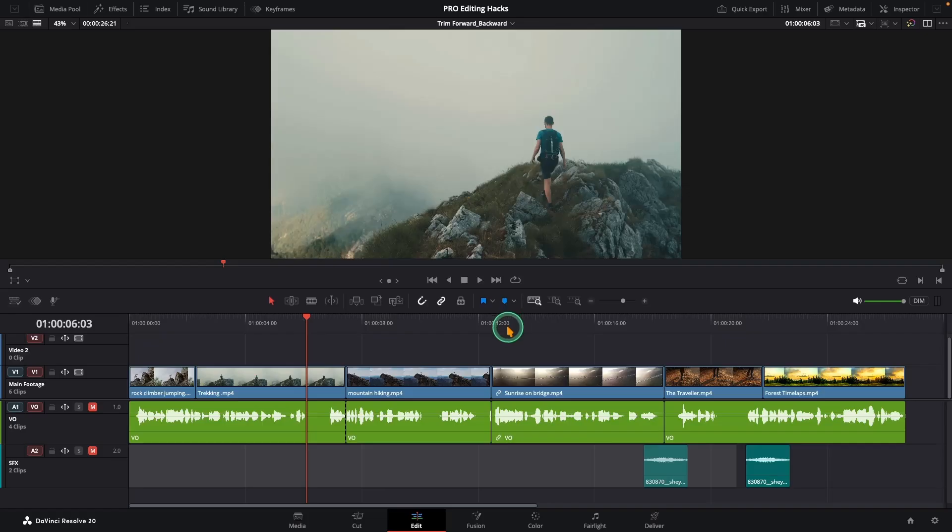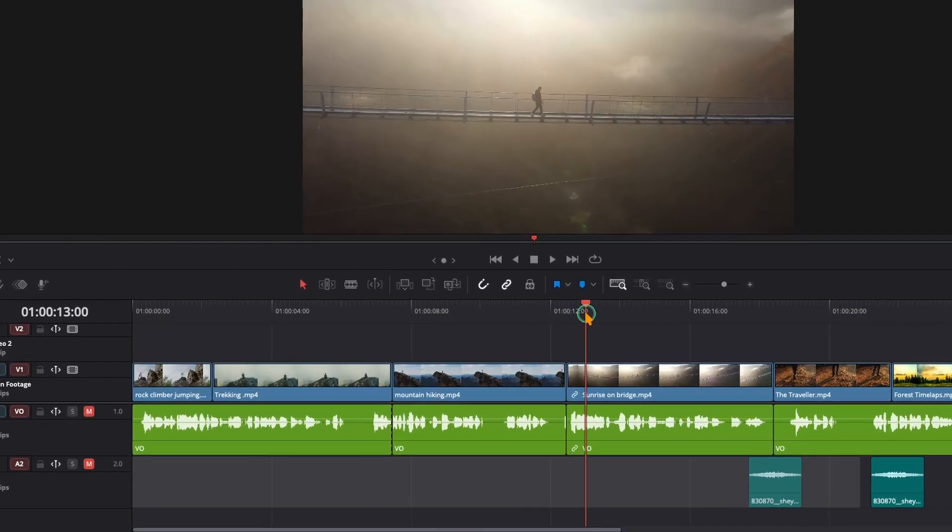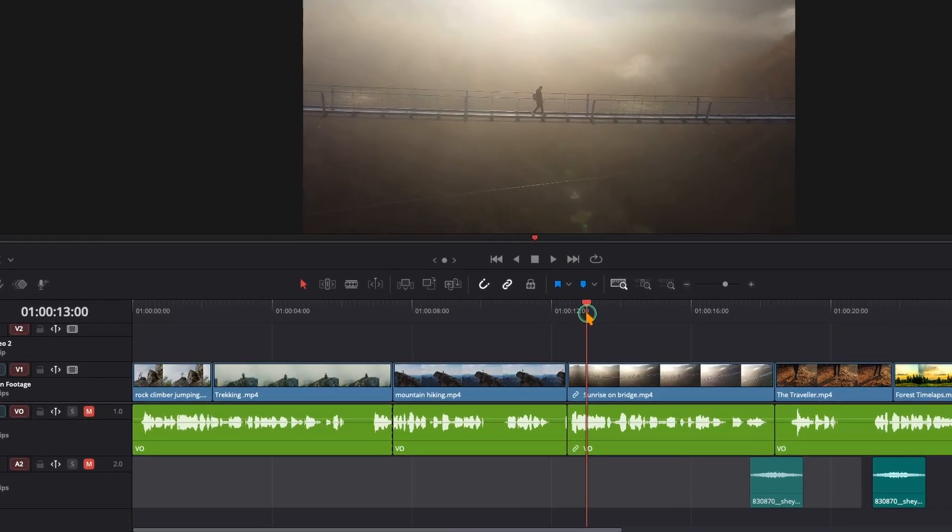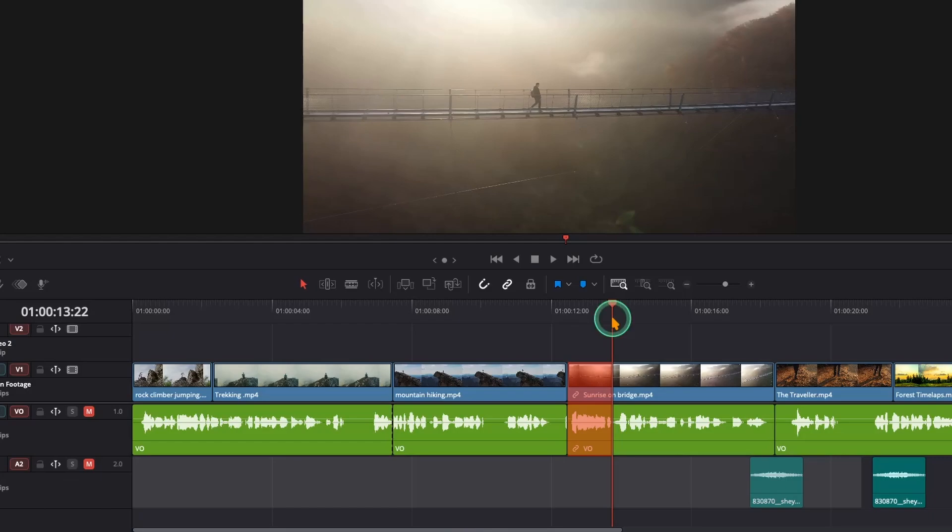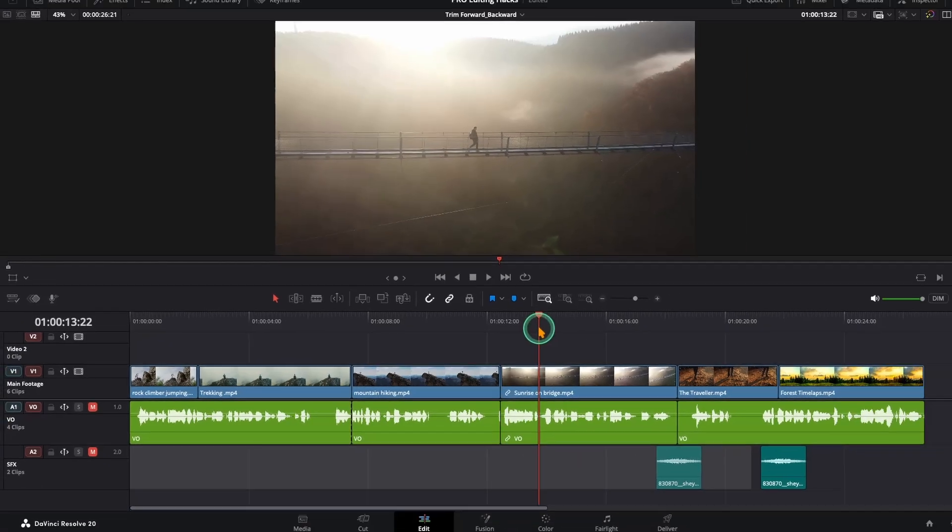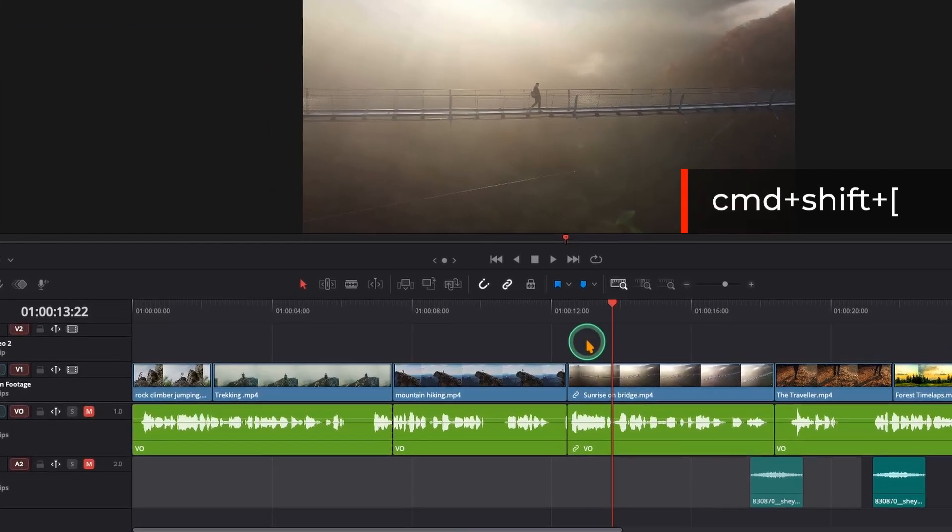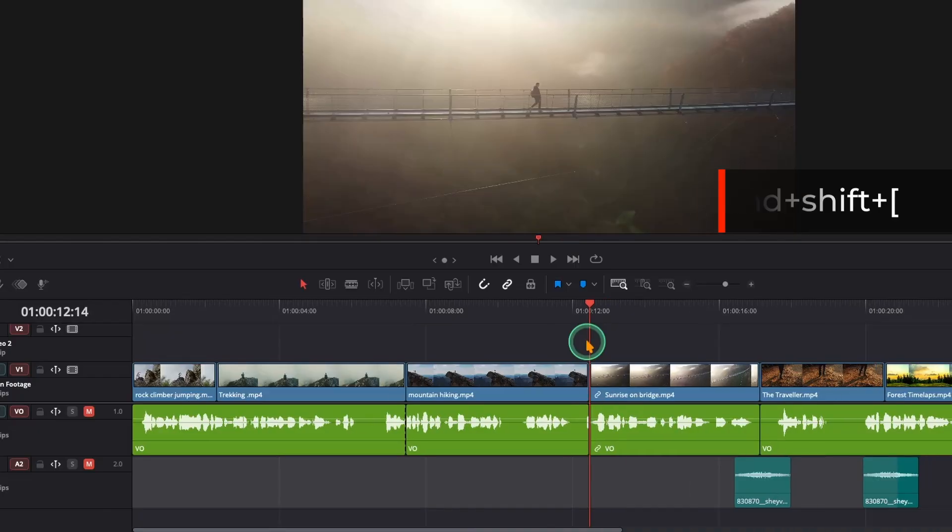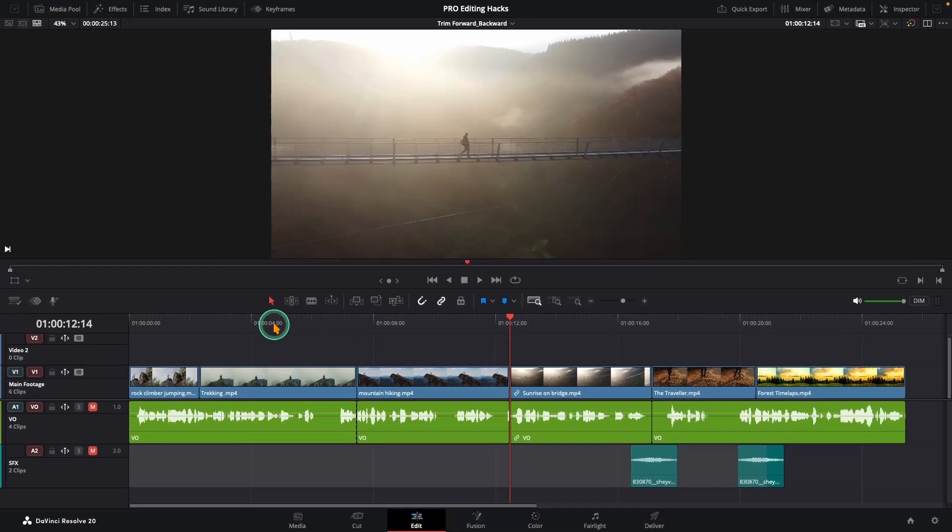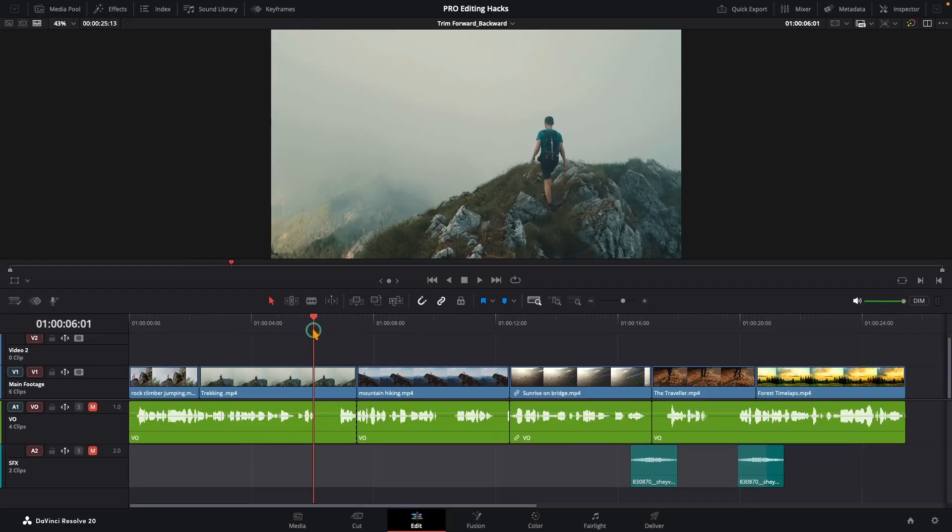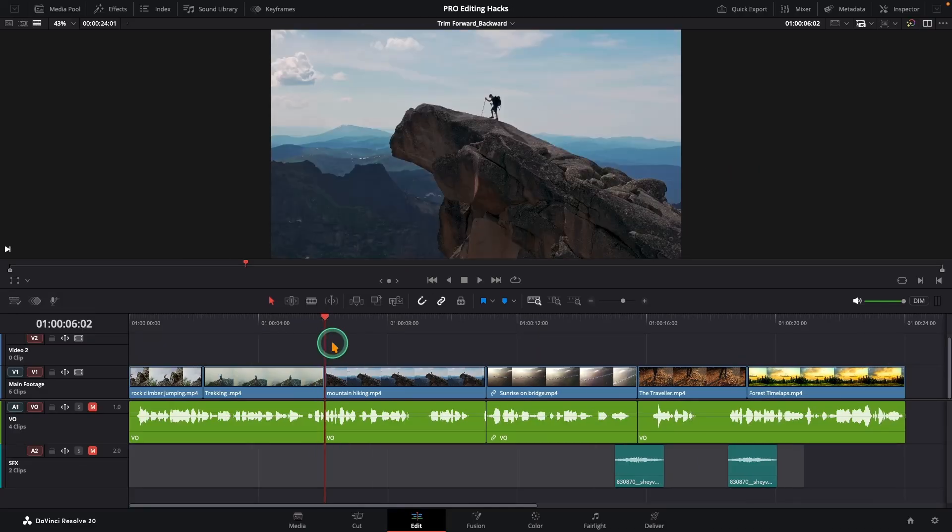All right, here is one of the most advanced and efficient delete hacks in DaVinci. Let's say you want to remove the first part of this fourth clip. Place your playhead exactly where you want the cut. You don't even need to select the clip. Press command plus shift plus left bracket and everything before the playhead on that clip disappears. And if you want to delete the part after the playhead, press command plus shift plus right bracket.